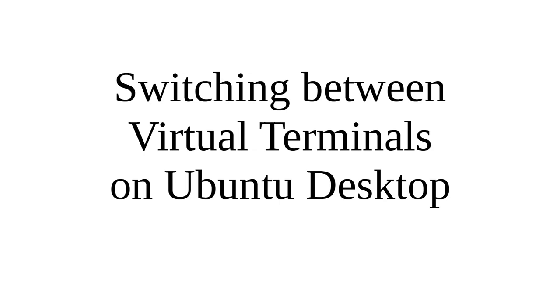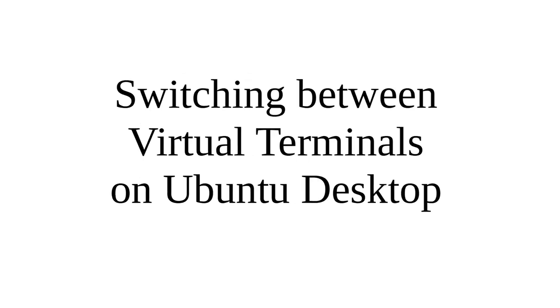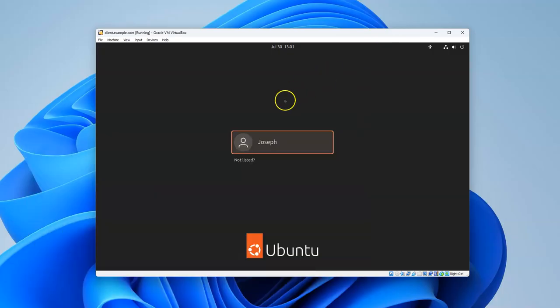Linux machines sometimes have issues and you need to switch between virtual terminals, or maybe you just want to do it for a different reason. Whatever the reason, it's good to be able to do it.